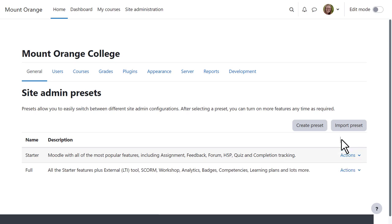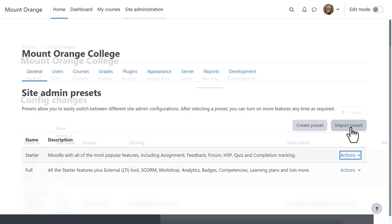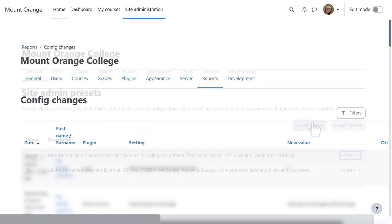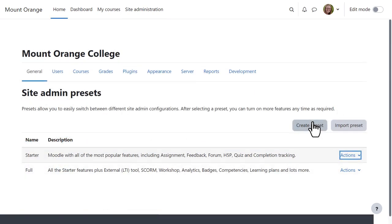Presets can be imported from the Import Preset button, but our administrator wants to create her own preset. So once she has made some changes to her site configuration to personalize her site settings,